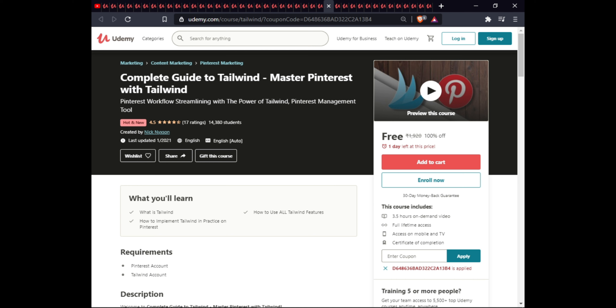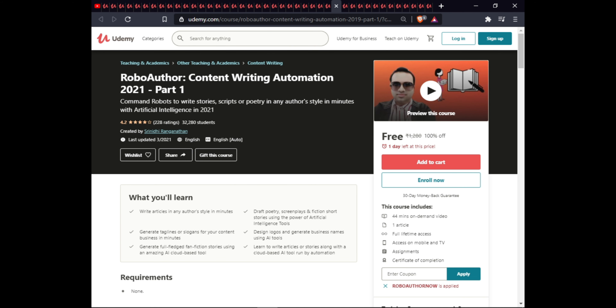The next course is Robotic Content Writing Automation 2021 Part One. In this course you will learn to write author-style drafts for gameplay and fiction short stories using AI tools, generate taglines and slogans for your business in minutes, design logos using AI tools, generate full-fledged fan fiction stories using amazing AI cloud-based tools, and learn to write articles and stories on cloud-based AI tools run by automation. This course is 44 minutes with one article, full lifetime access on mobile and TV, and a certificate.